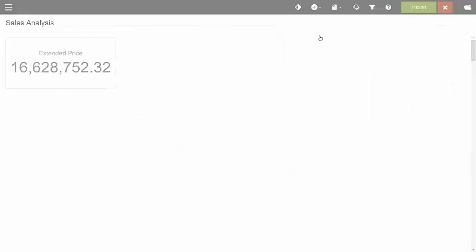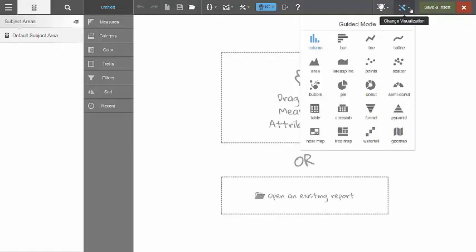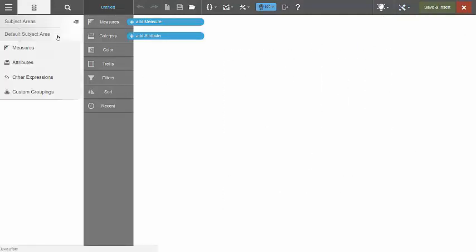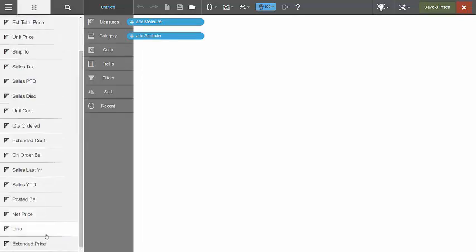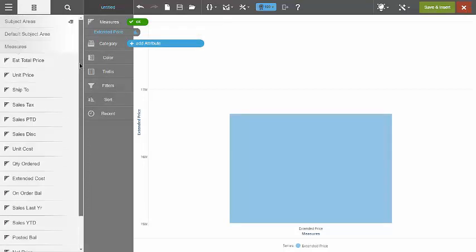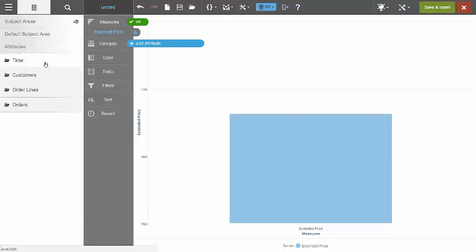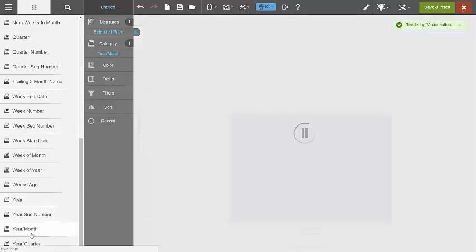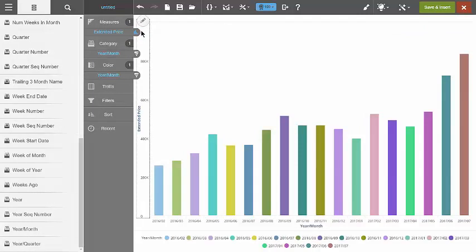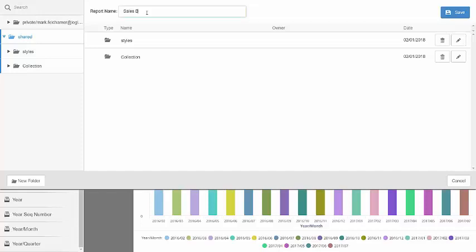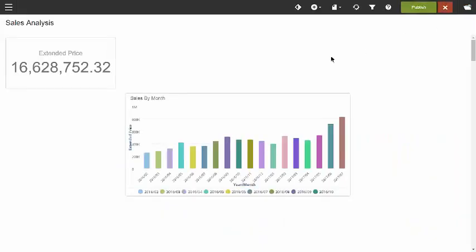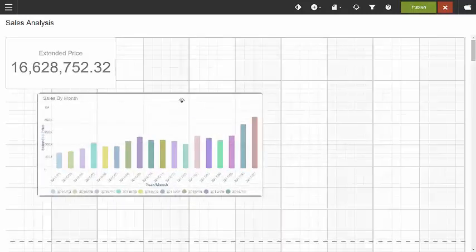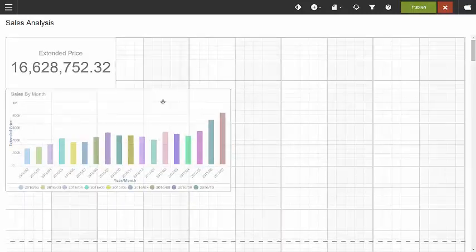And then let's add some additional data. Perhaps we'd like to see sales by month. So we're going to do a columnar report. And we're going to bring into that report their total sales. And we're going to measure that month by month. So then let's save and insert that report. We'll call it sales by month. And place it appropriately on our dashboard where we feel it's going to do the most good.